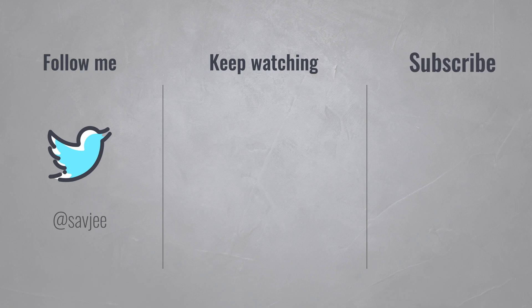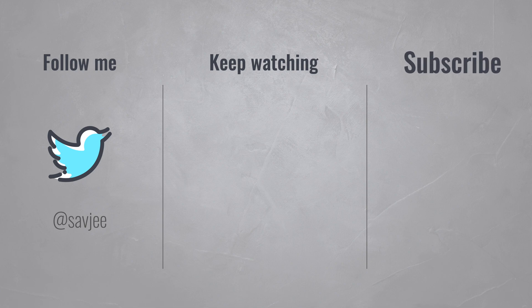Thanks for watching this video. I hope you liked it, and if you did, please consider subscribing. And I'll see you in the next video.